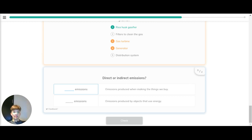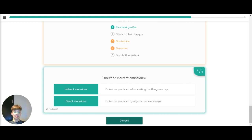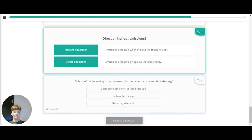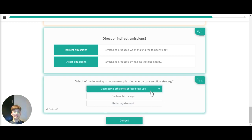Direct or indirect emissions — which emissions are produced when making the things we buy? These are indirect emissions. Direct emissions are produced by objects that use energy. The following is not an example of an energy conservation strategy: is it decreasing the efficiency of fossil fuel use, sustainable design or reducing demand? The correct answer is decreasing the efficiency of fossil fuel use, because we should be increasing the efficiency.